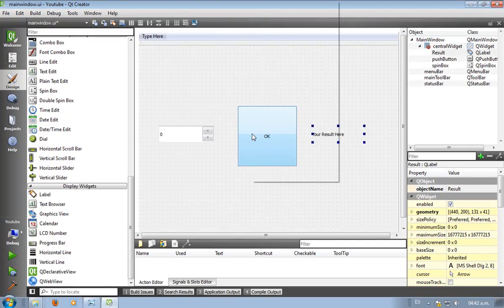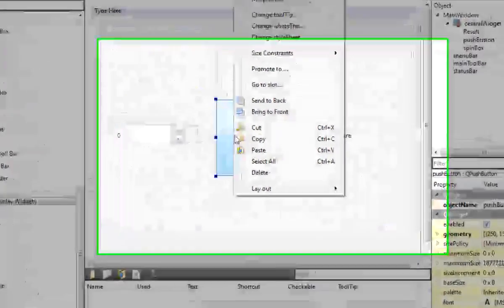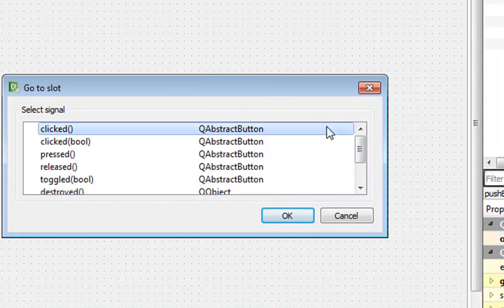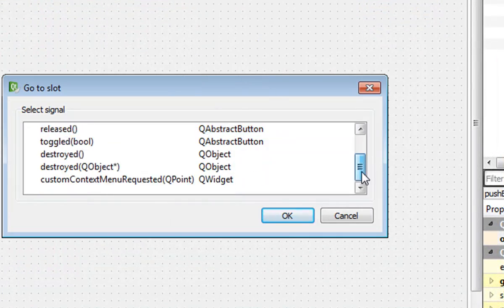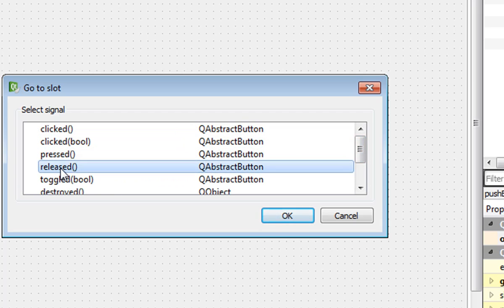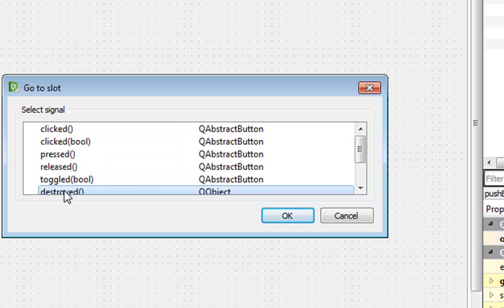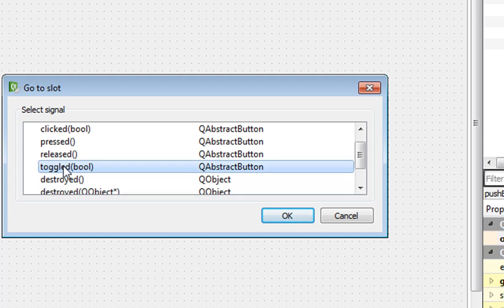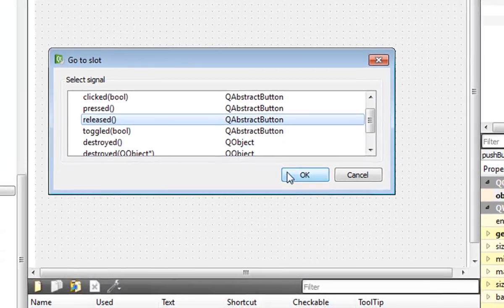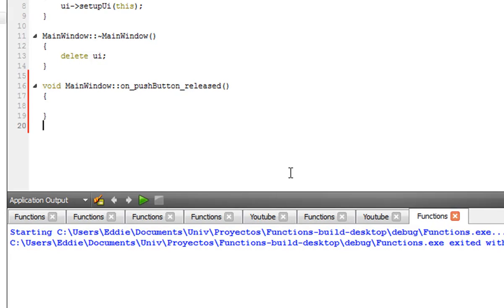We're going to right click our button, select go to slot, and here are the possible actions for that button. Click, when pressed, when released, destroy, anything we want. I like released. So we're going to say OK and start writing our code.